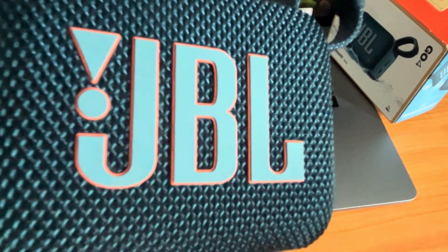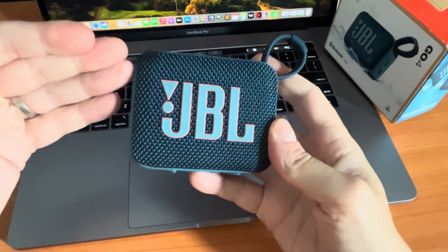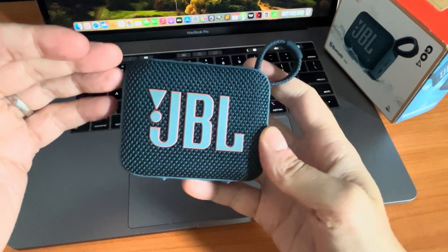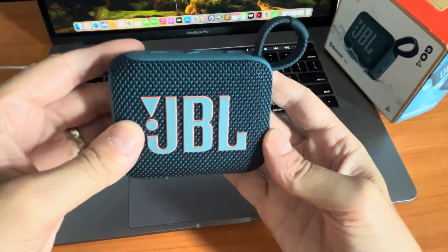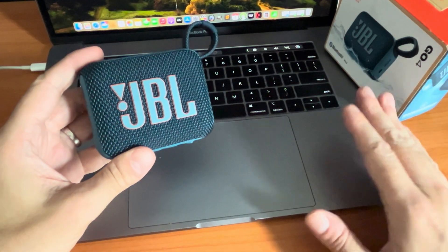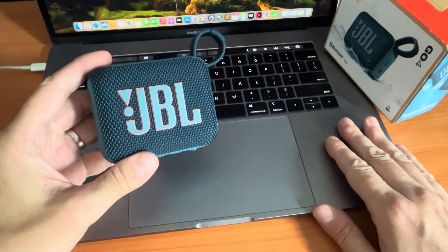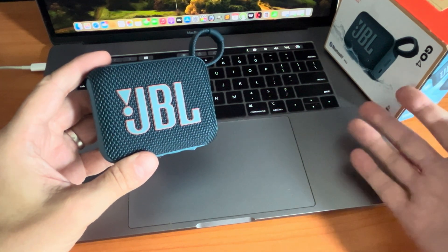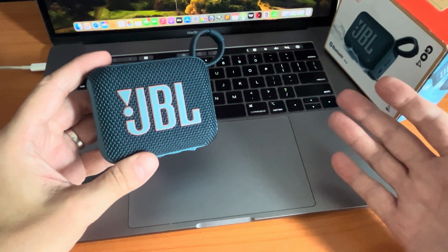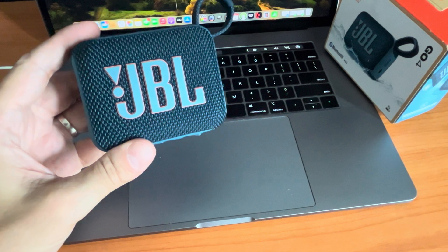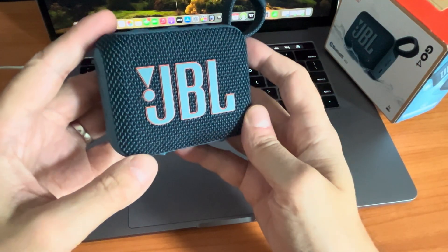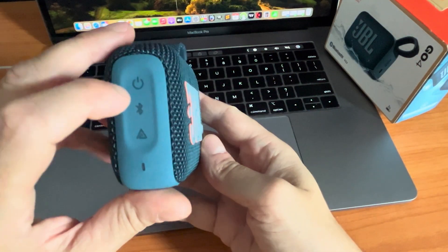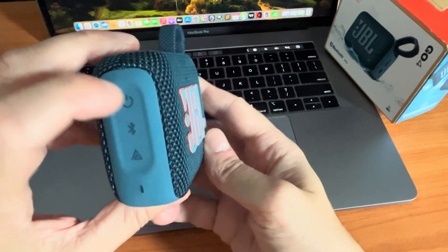Hey guys, so we have here our JBL Go 4 and in this video we want to explain to you how to connect this portable speaker to our Mac computer. So in this case, this is a MacBook Pro, but it works for any other Mac computer in the same way.